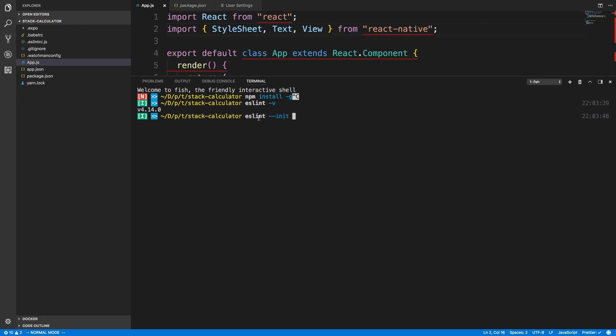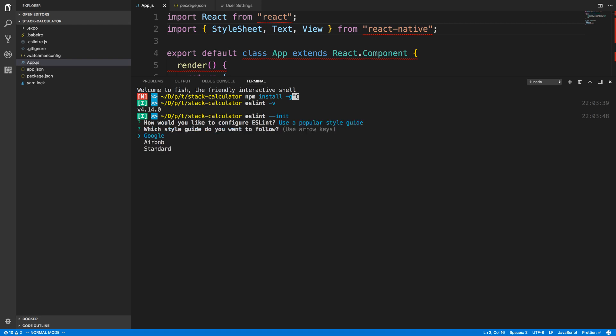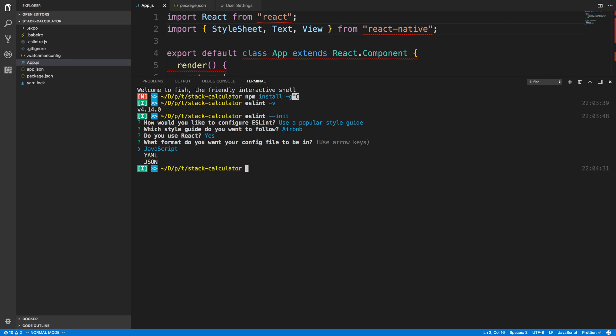Go ahead and run this in the directory of your project. So stack-calculator is my project, and when I run eslint --init, it's going to ask me a few questions. Now these are all preference, so my preference is to use a popular style guide, notably Airbnb. And now we're using React, so we'll say yes. And then you go ahead and select the format you want your configuration file, and I prefer JavaScript, but again this is up to your preference.